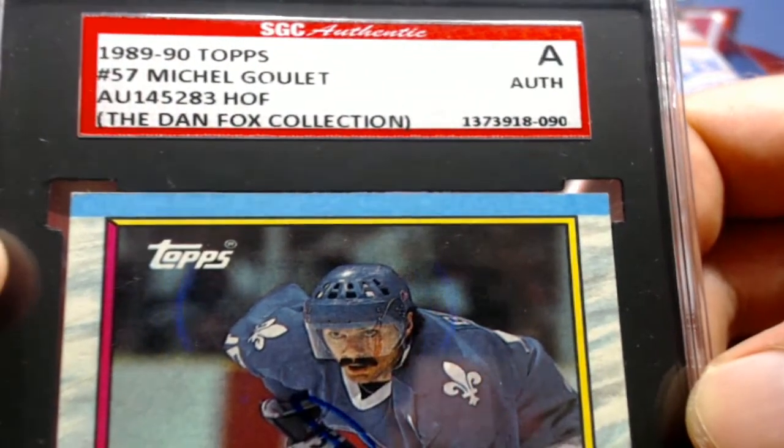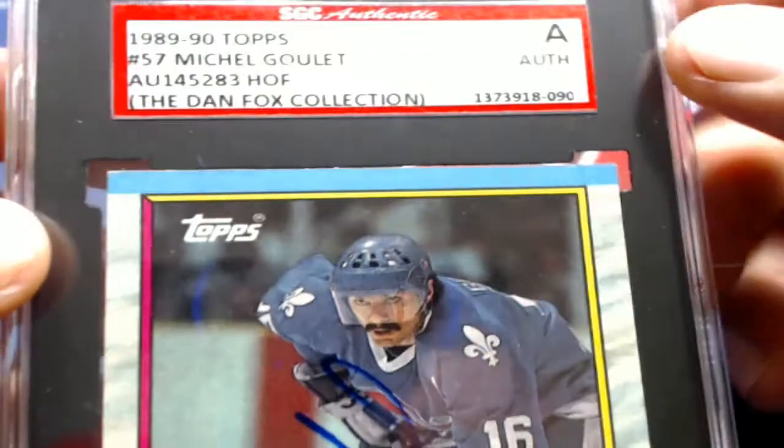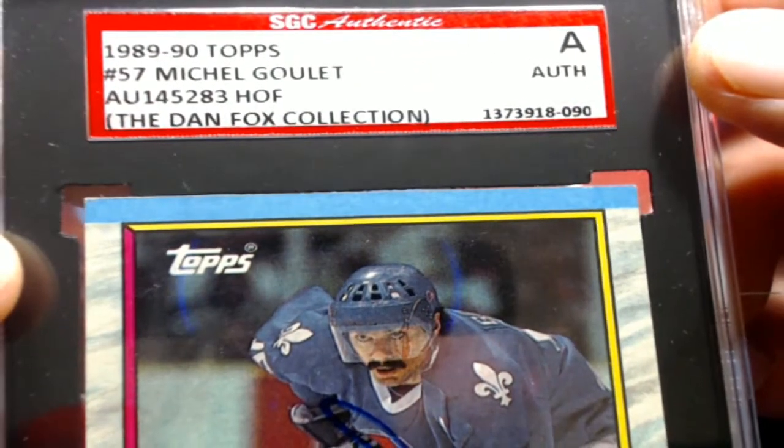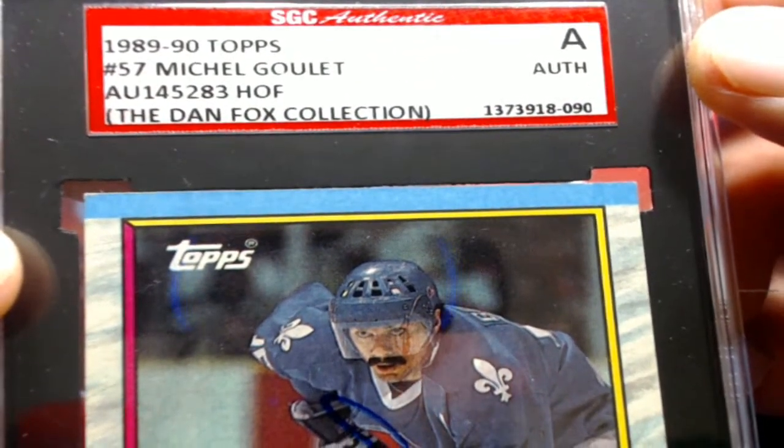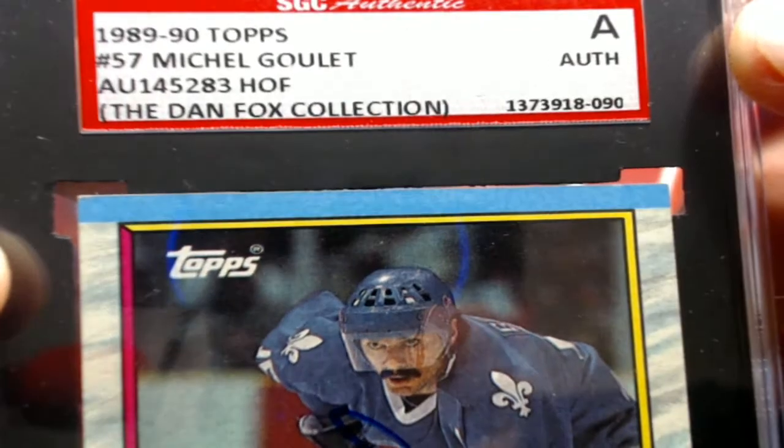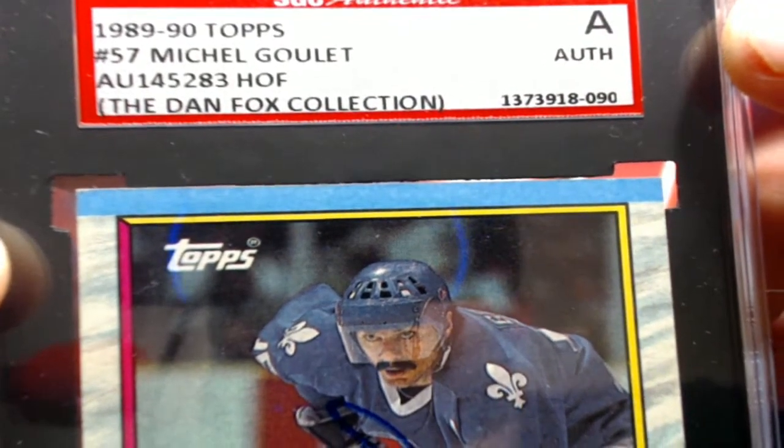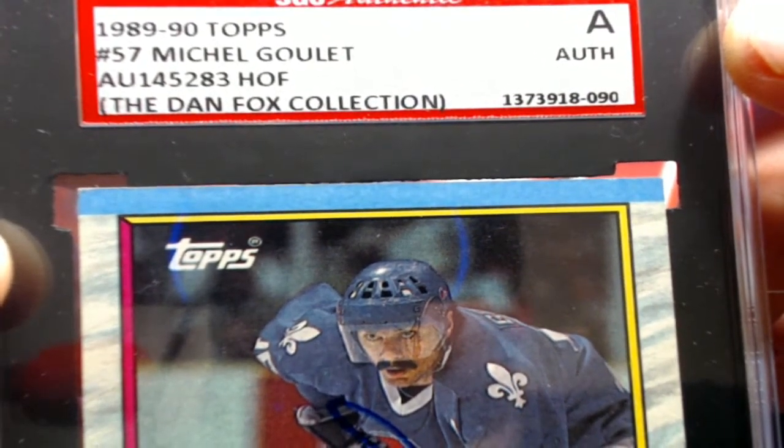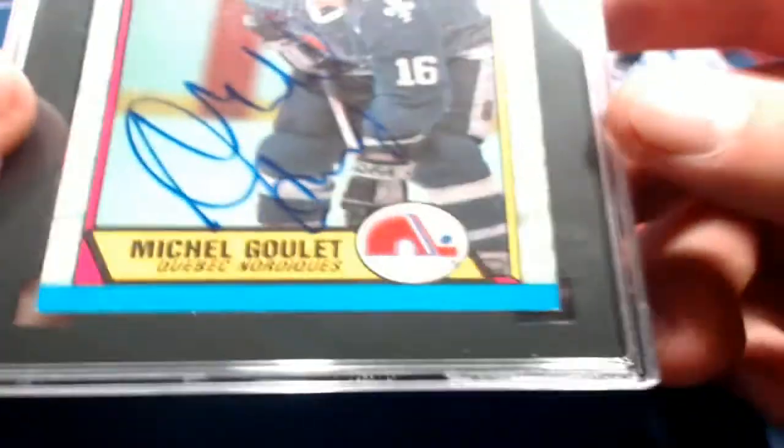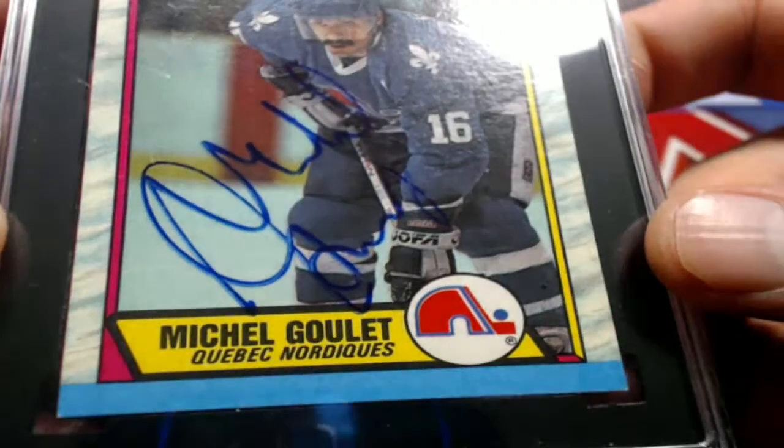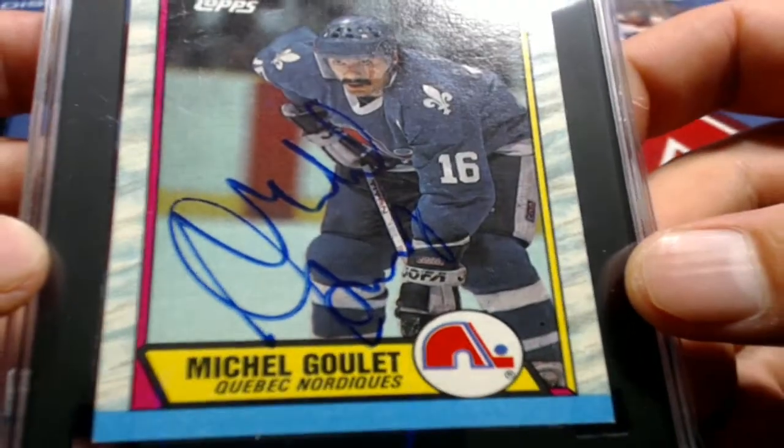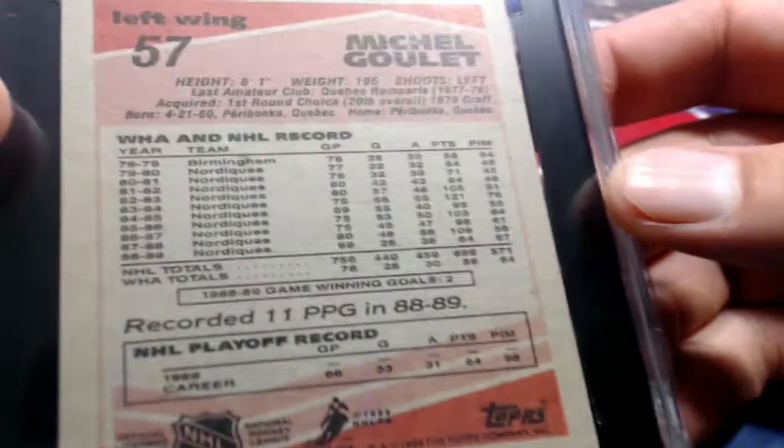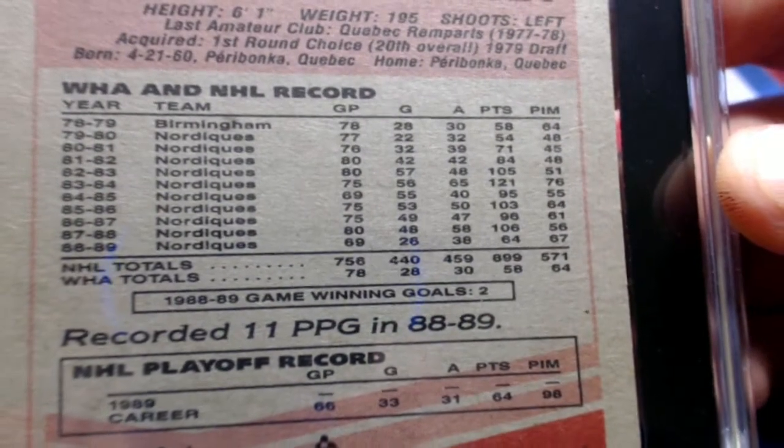SGC Authentic. That was the same one that Gretzky came out of there. Michael Goulet. Card number 57. Dan Fox Collection. Right there for the Quebec Nordics. I believe we award that to the Avalanche. Yep. Avalanche. Yes, indeed.